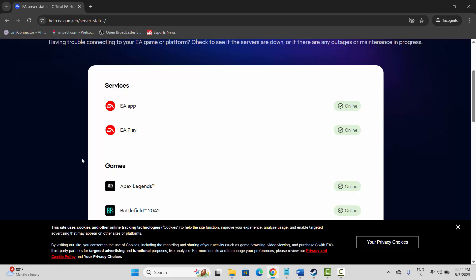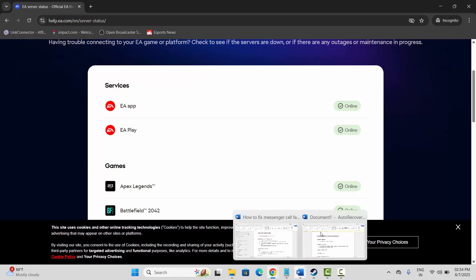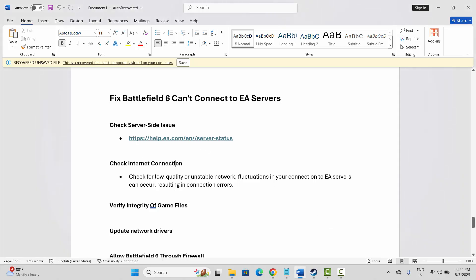The second solution is to check your internet connection. You should check if there is any unstable or low-quality internet. If there are any fluctuations in your connection to EA servers, resolve the issue as soon as possible and make sure your internet connection is stable. If you are using Wi-Fi, switch to mobile data or vice versa, and check if the issue is resolved.